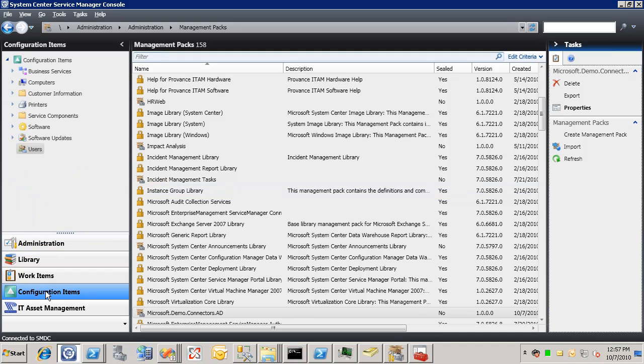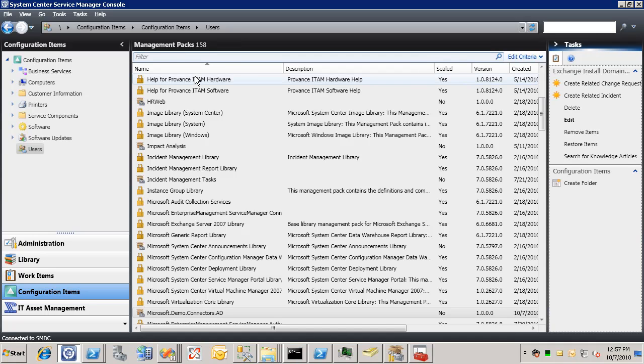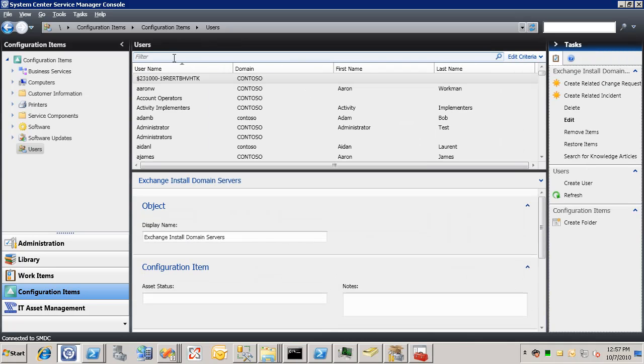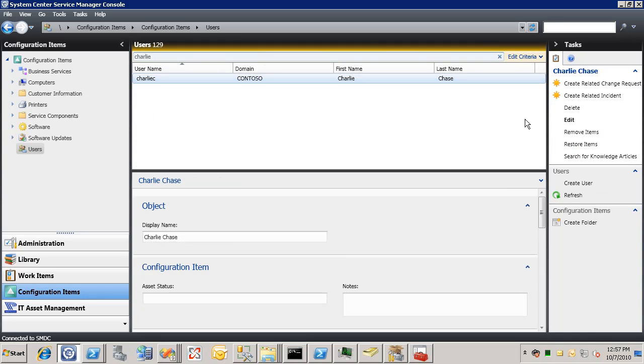We'll go to configuration items. Go to the user's view. And we'll find, let's say Charlie, he's my manager.